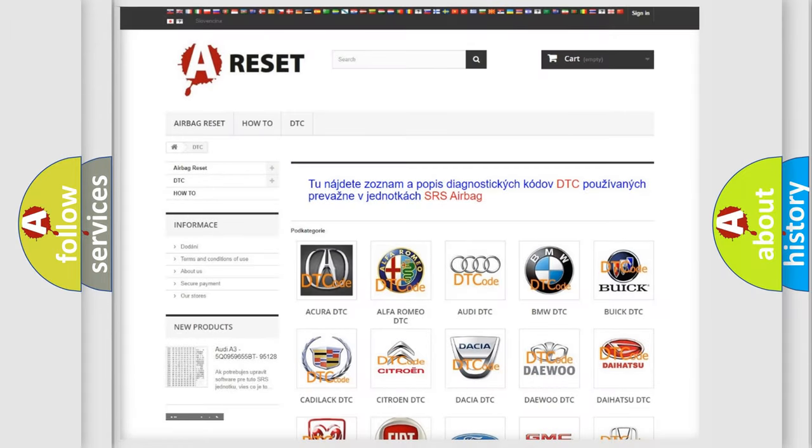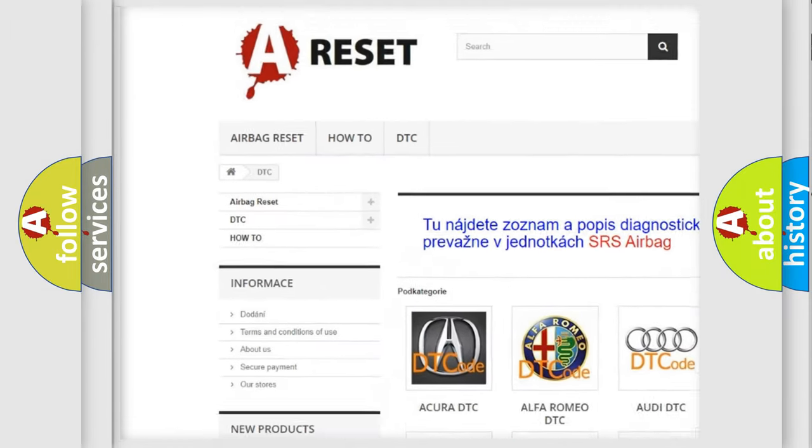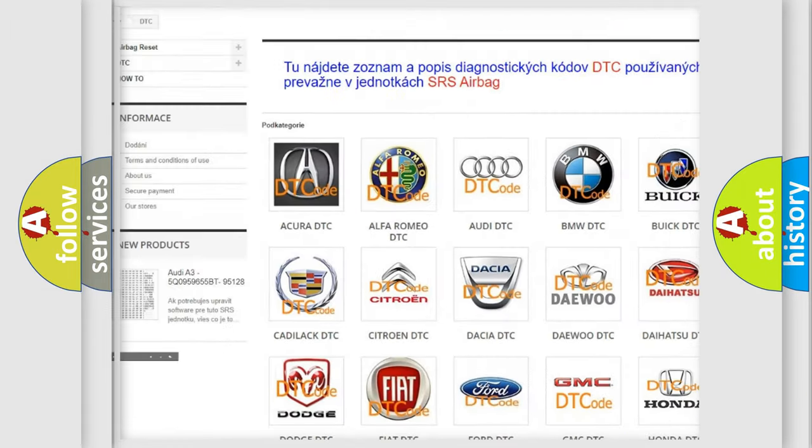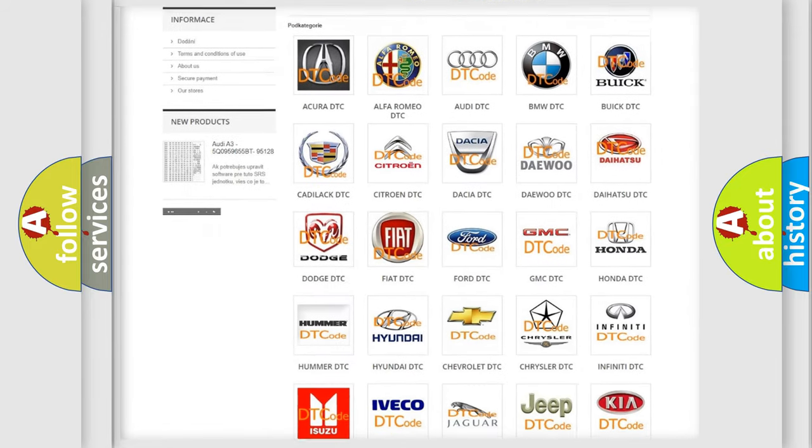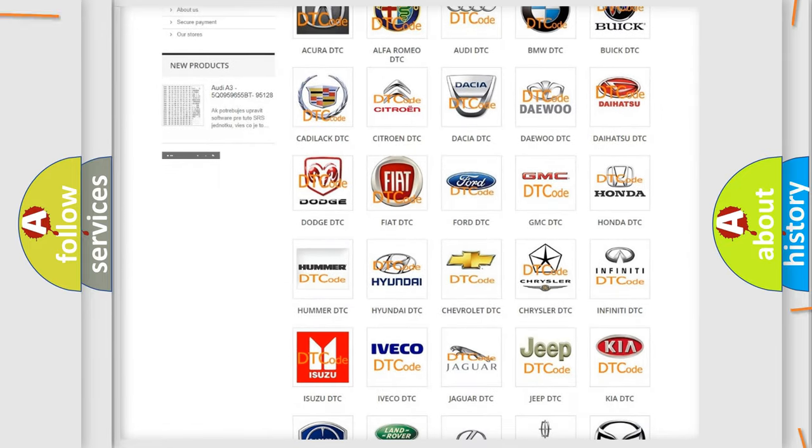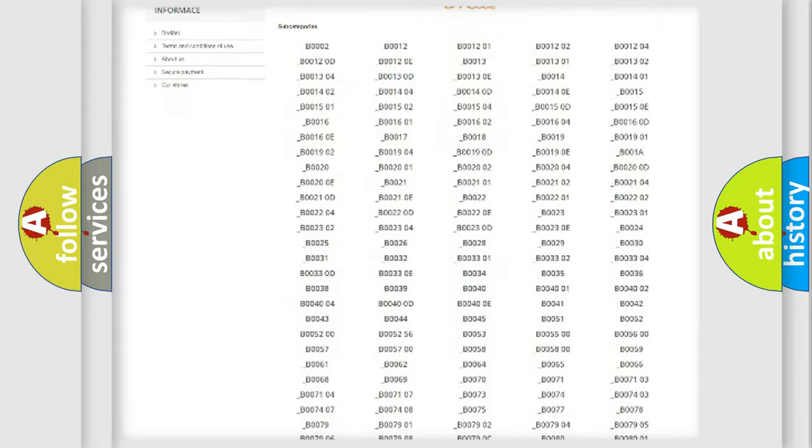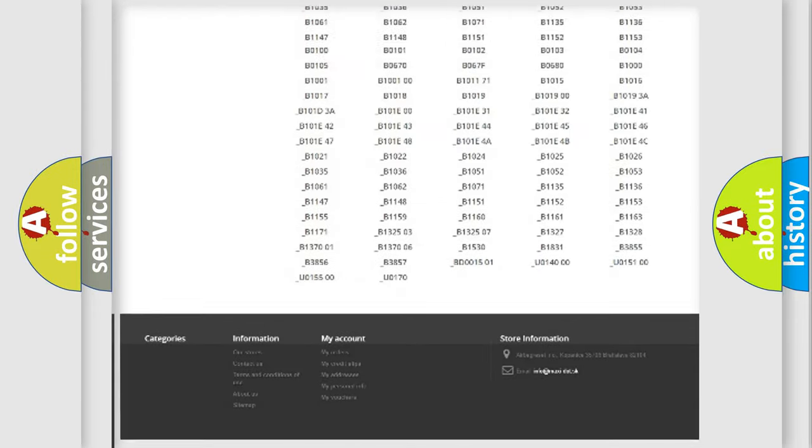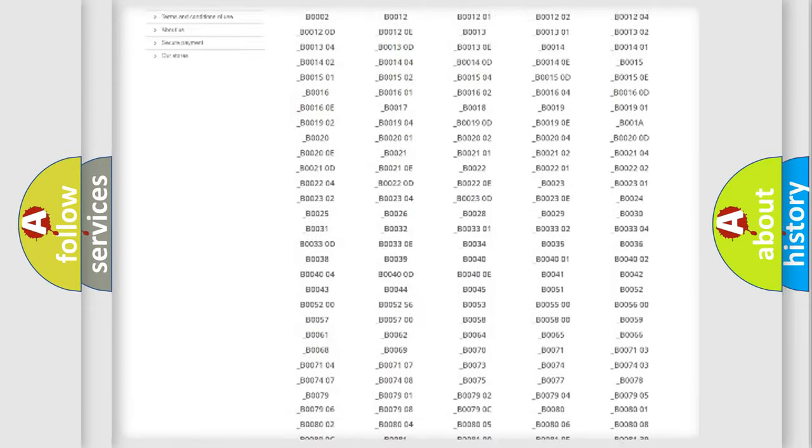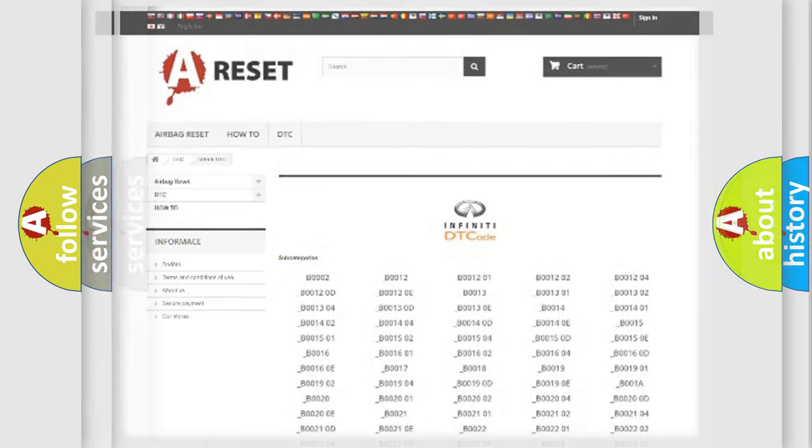Our website airbagreset.sk produces useful videos for you. You do not have to go through the OBD2 protocol anymore to know how to troubleshoot any car breakdown. You will find all the diagnostic codes that can be diagnosed in Infinity vehicles, and many other useful things.